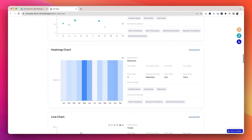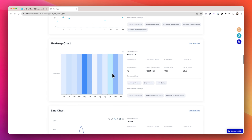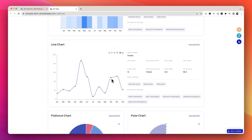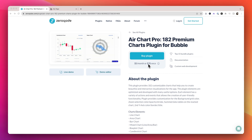The best part — you can customize most of them to match your own design preferences and application. While there are some other chart plugins that I really enjoy, this one seems to handle most of my use cases. It's $5 a month or a $70 one-time fee.